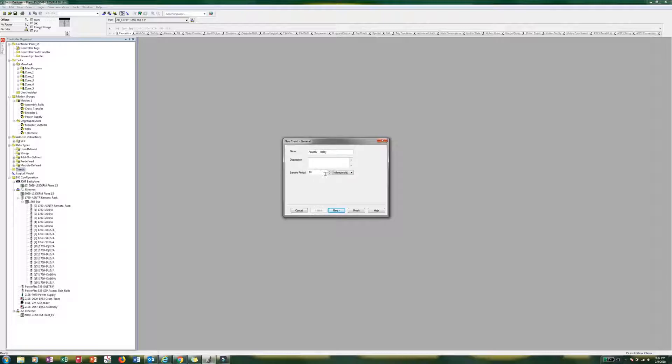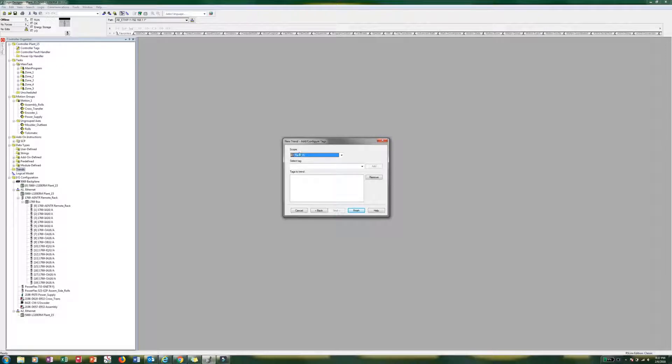I am going to go ahead and take this sample period down to two milliseconds. Make sure that we are getting everything that we want to see. Hit the next button. And so this is going to be your scope. So this is all controller tags.